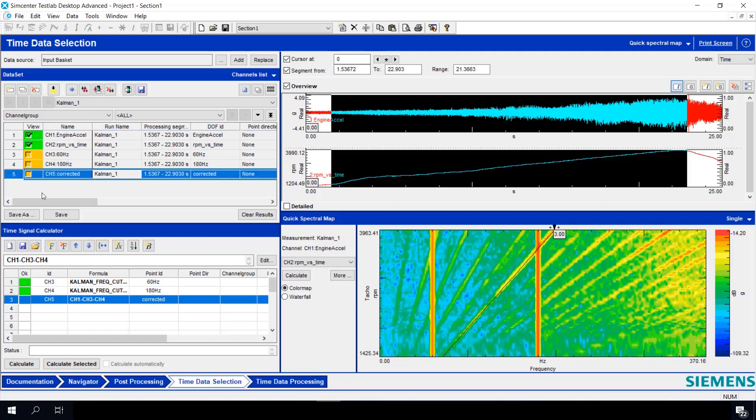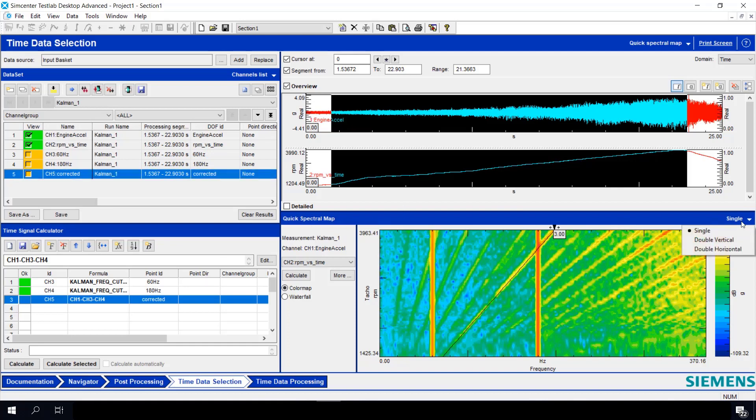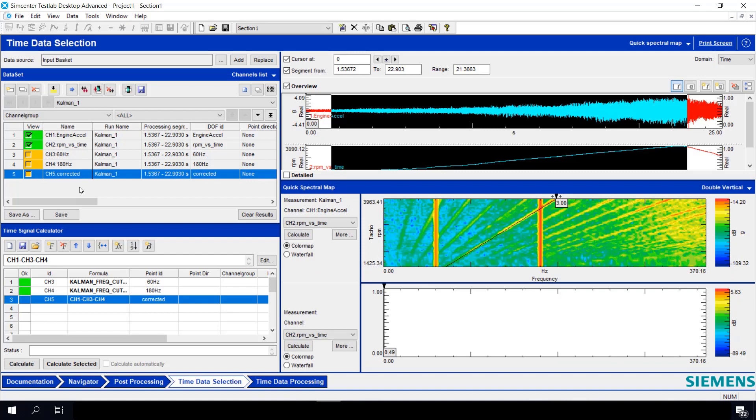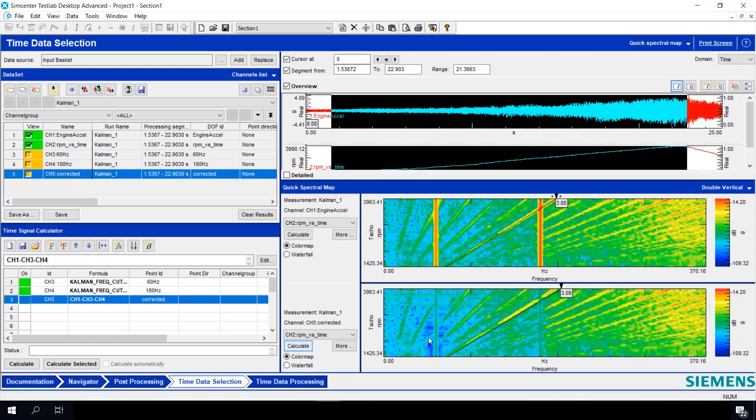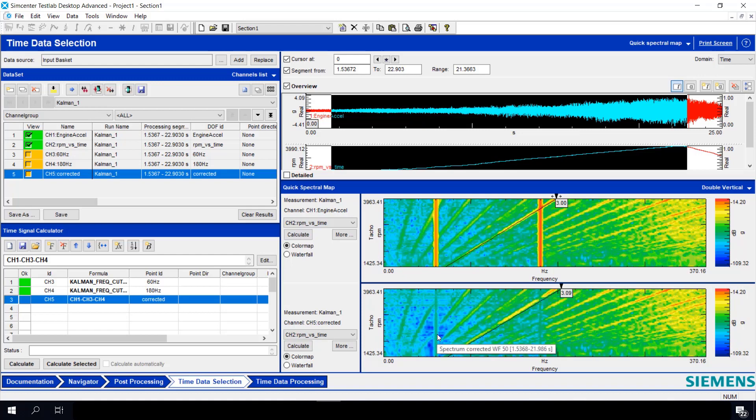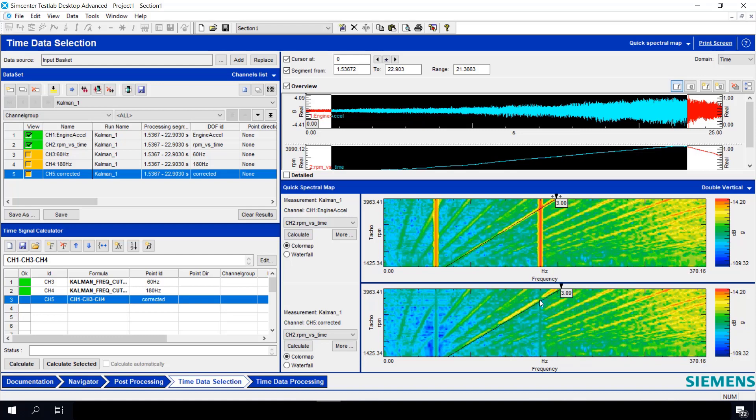Now, we can quickly see how that looks by going over here to our quick spectral map. Change from single to double vertical. We have CH5 selected. And let's set our resolution for 2 hertz. Hit Calculate. And we can see the 180 hertz as well as the 60 hertz have been removed. But we can still see that there's still some small influence on our third order frequency content.